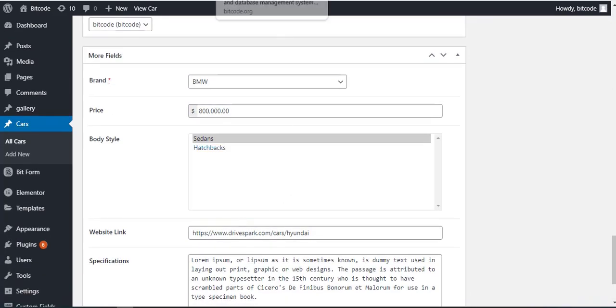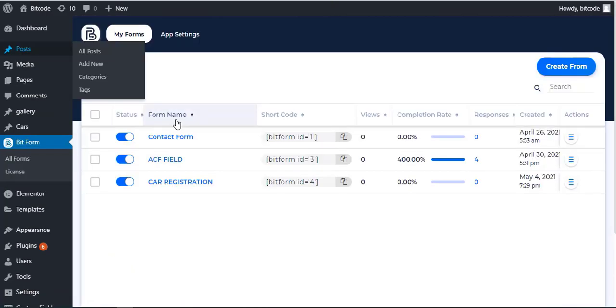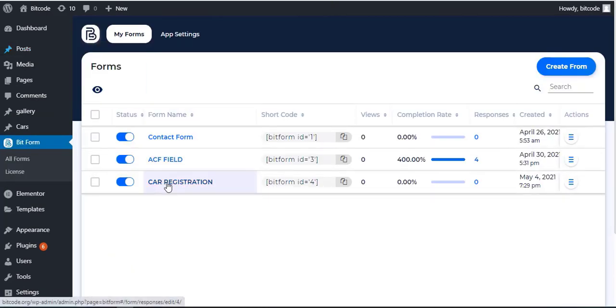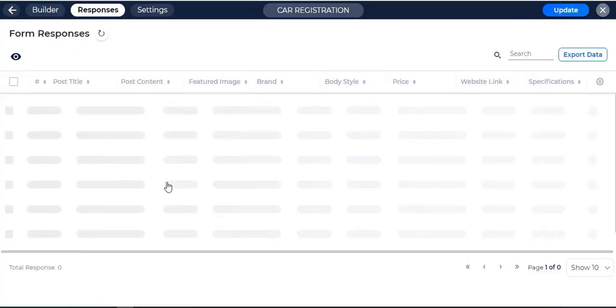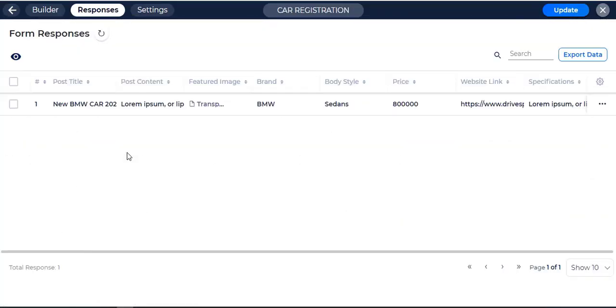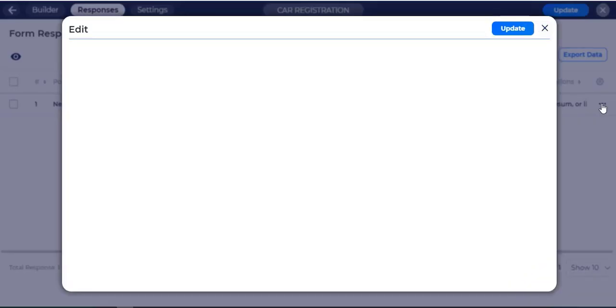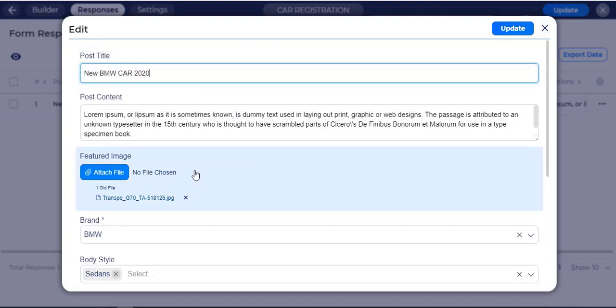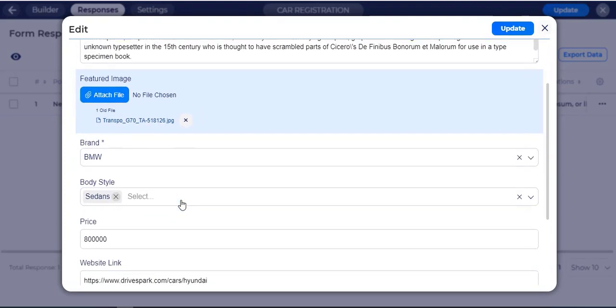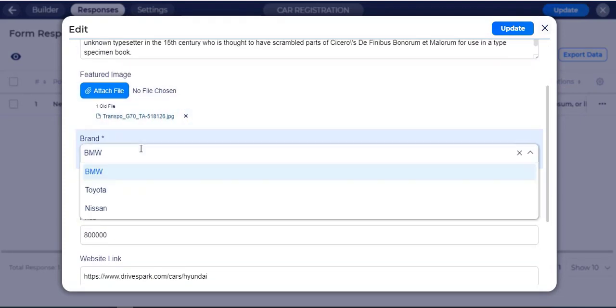Go to Car Registration Form Response. Click on Edit, change the Post Title field. Change Brand and Price field.